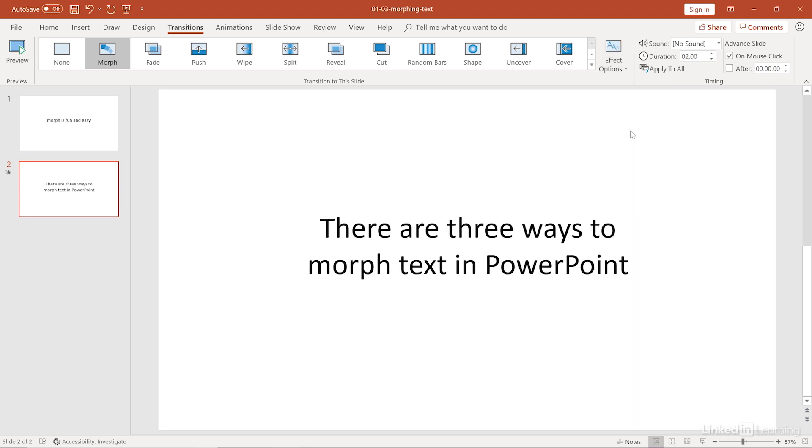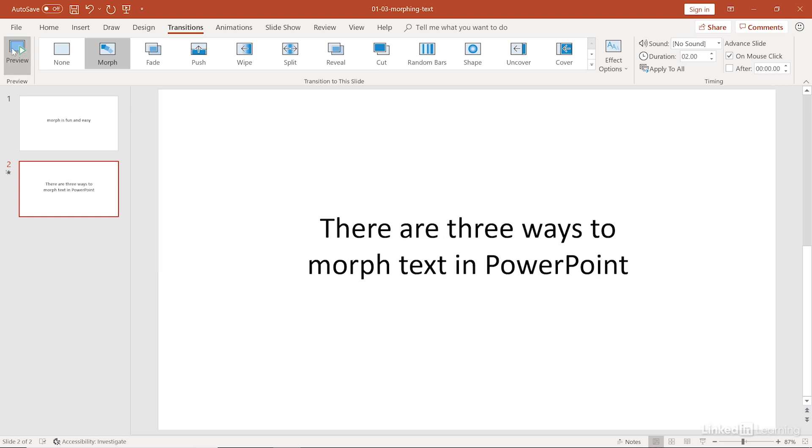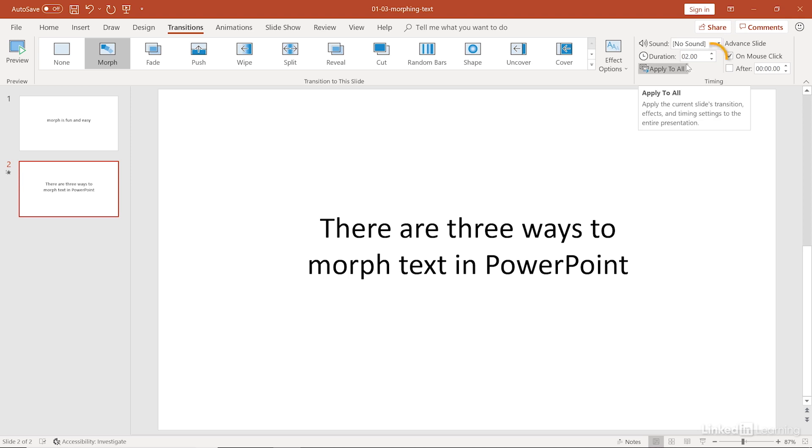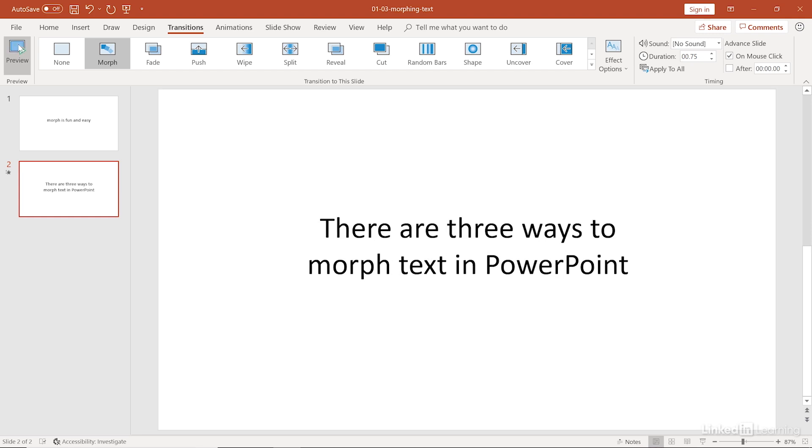Any letters that appear the same from the first slide to the second slide, those are going to move around or fly into its new position. Any letters that are different, they're going to fade out and fade back in. So let's see that one more time. There's that preview. And notice it changed our duration back to the default two seconds. So if we want that faster, we have to change it again. And those are your options for how you can morph text in PowerPoint.